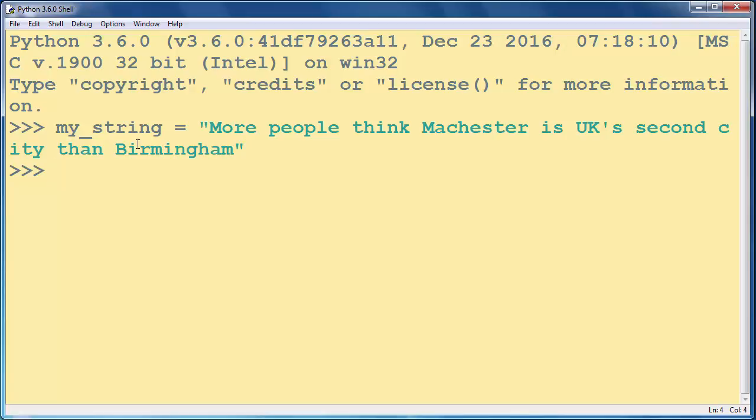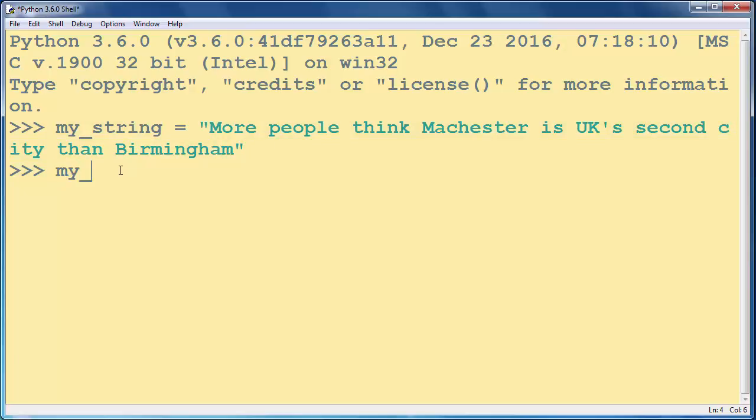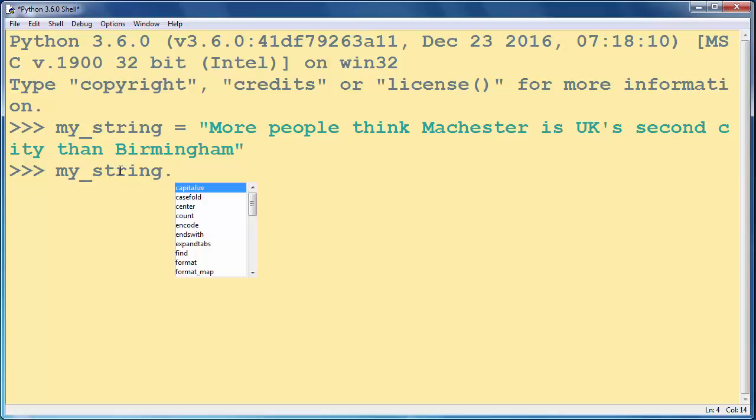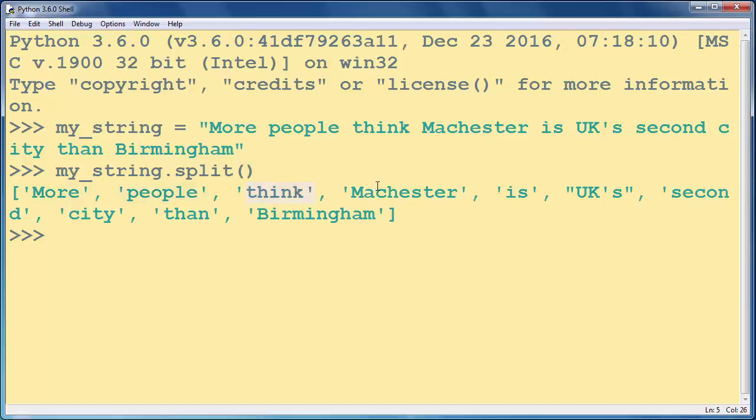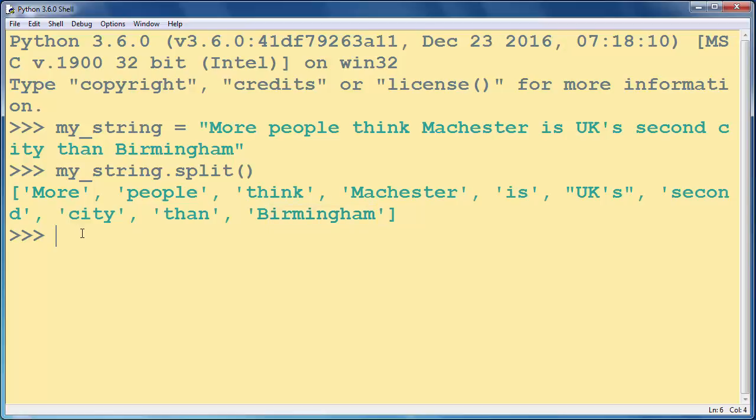Now let's count the number of words in our string. If we want to split our string into all its words, we're going to use the split method. This split method will split our string into all its words, and then we just need to count these words. I'll put that in one statement.